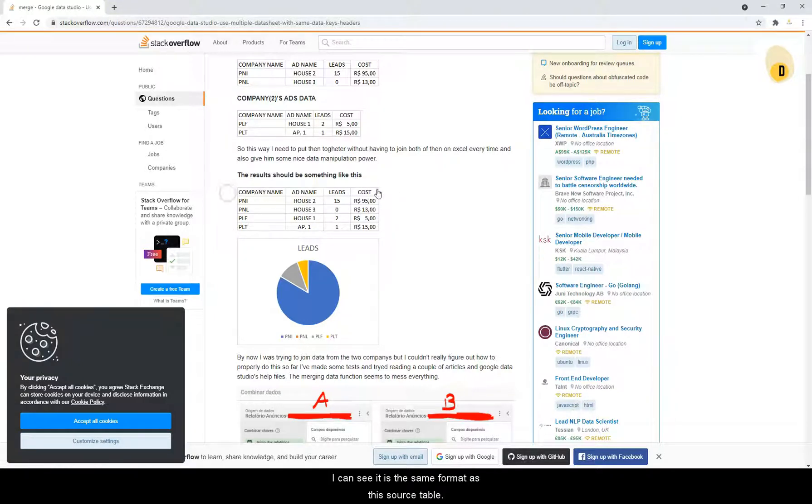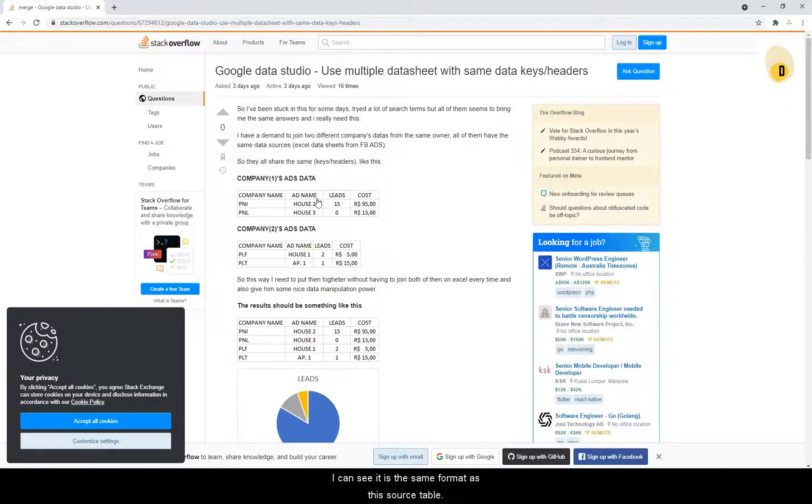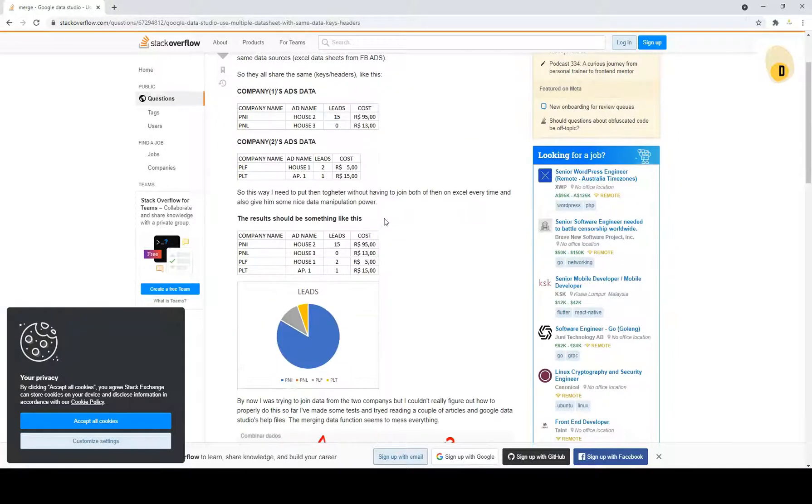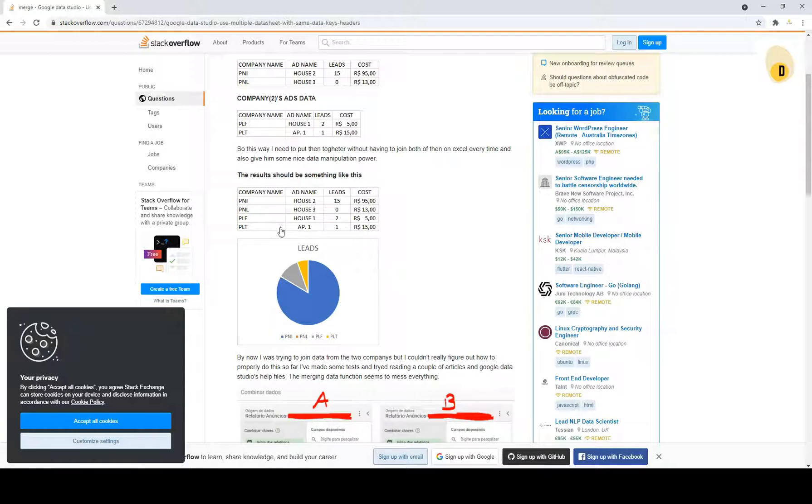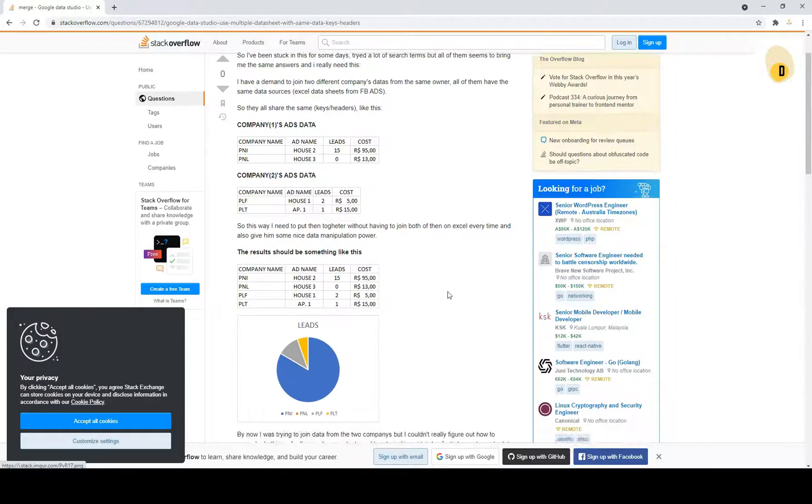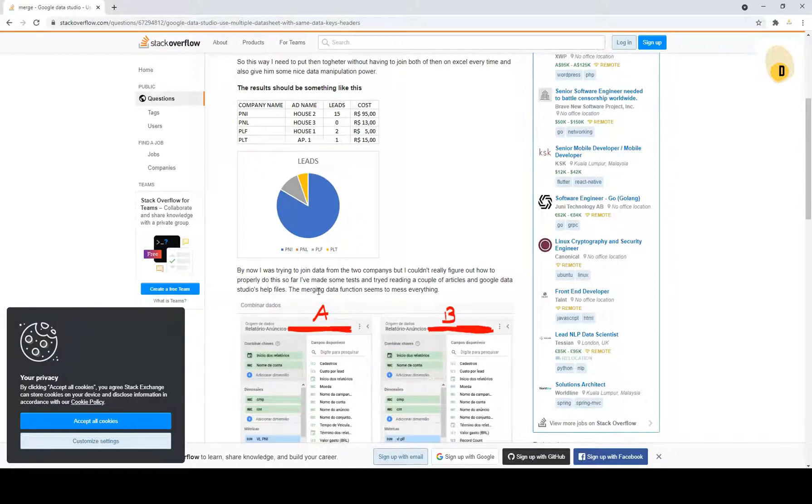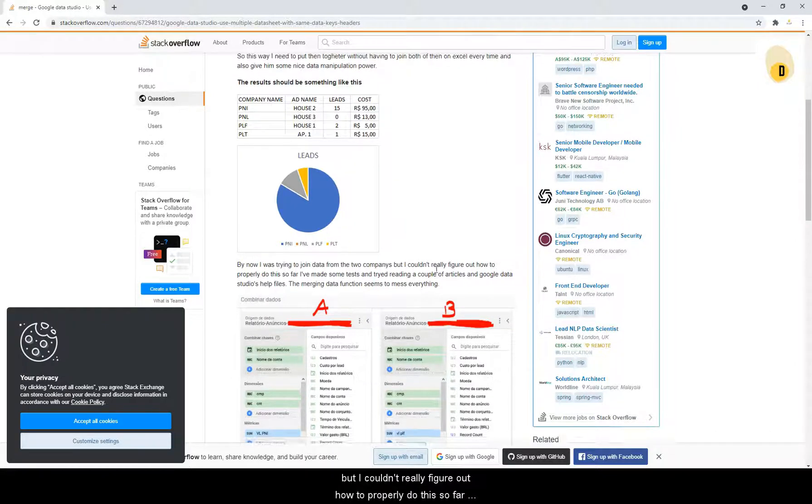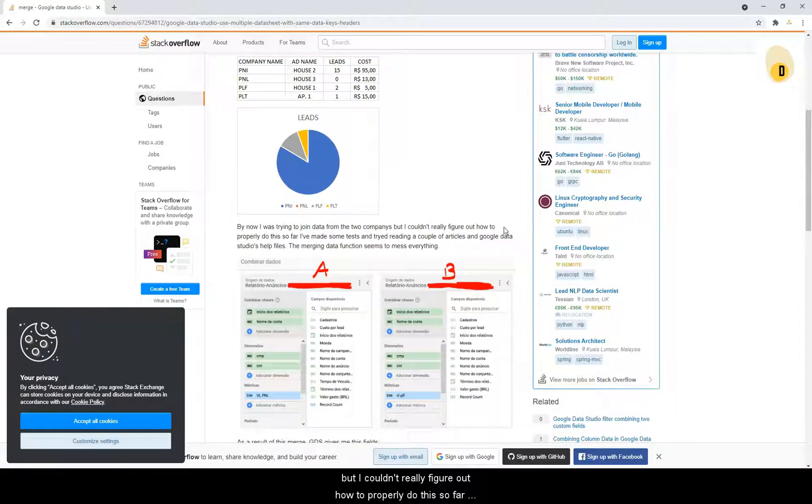So the result should be something like this in this table. I can see it's the same format as the above table, but it's appending to both data. But now I was trying to join data from the two companies, but I couldn't really figure out how to properly do this.